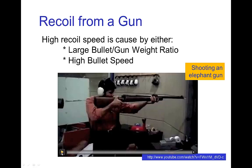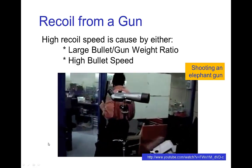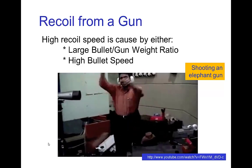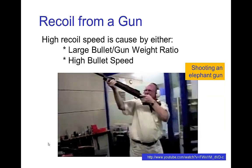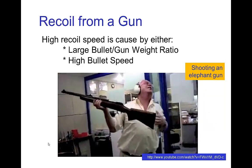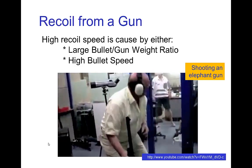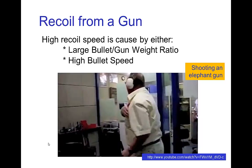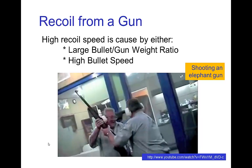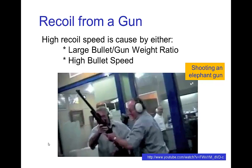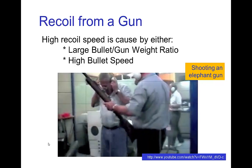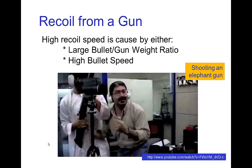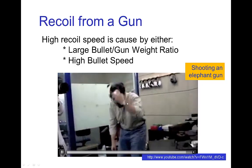This video shows people shooting an elephant gun. The elephant gun has a very large bullet, and you can see that the recoil force is quite large — it hit this guy's shoulder. Unlike an ordinary rifle, which would have a smaller bullet and still have recoil, the elephant gun firing a very large bullet has that much more recoil.